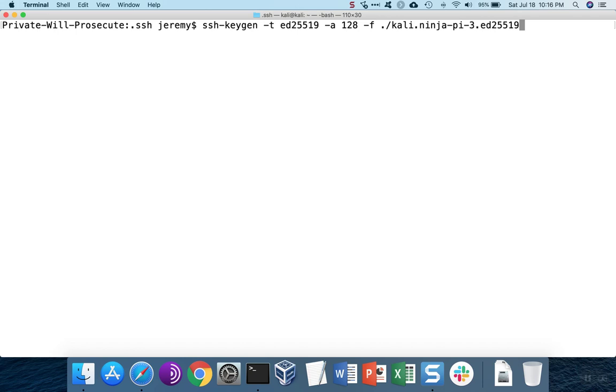And then the name of the algorithm. Again, this name doesn't matter. It doesn't affect the use of the key. So use whatever naming convention that you want to use.